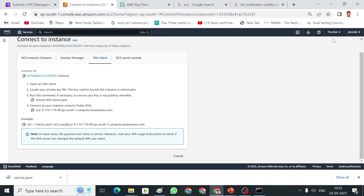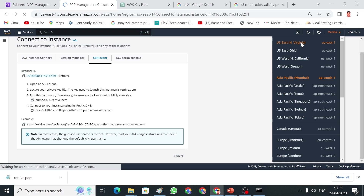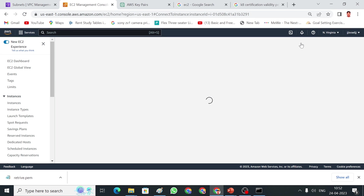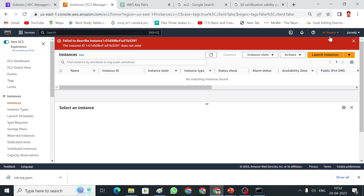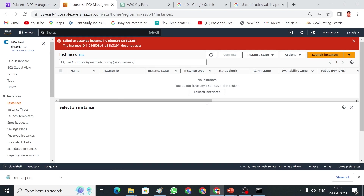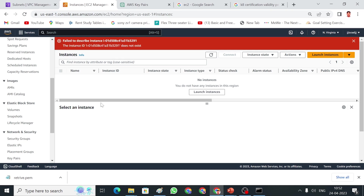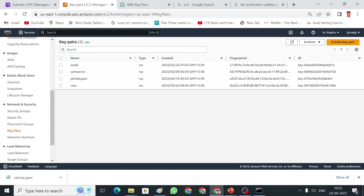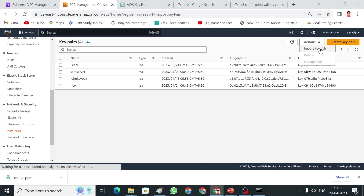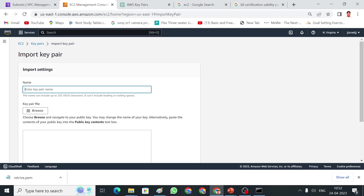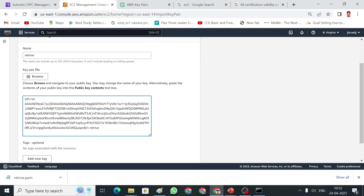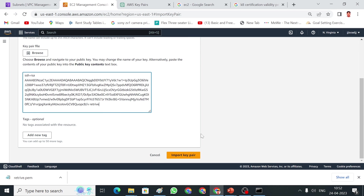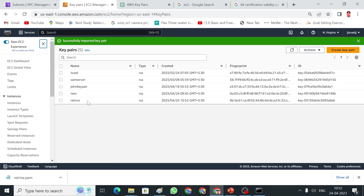I have copied the content. Let me come back to my console. This is the Mumbai region — I'm going to switch to North Virginia. Now let me go to Key Pairs. We have to import the Key Pair, so go to Actions and choose Import Key Pair. I can give the same name 'retry' or a different name — the name doesn't matter. I'm pasting the public key here and clicking Import Key Pair. The Key Pair is now ready in the North Virginia region.